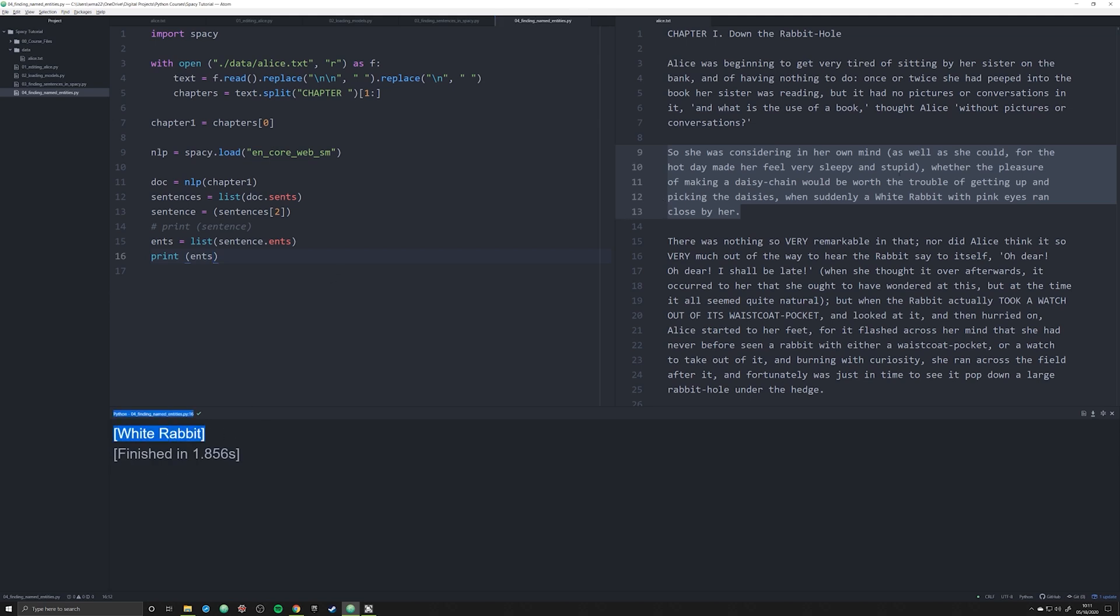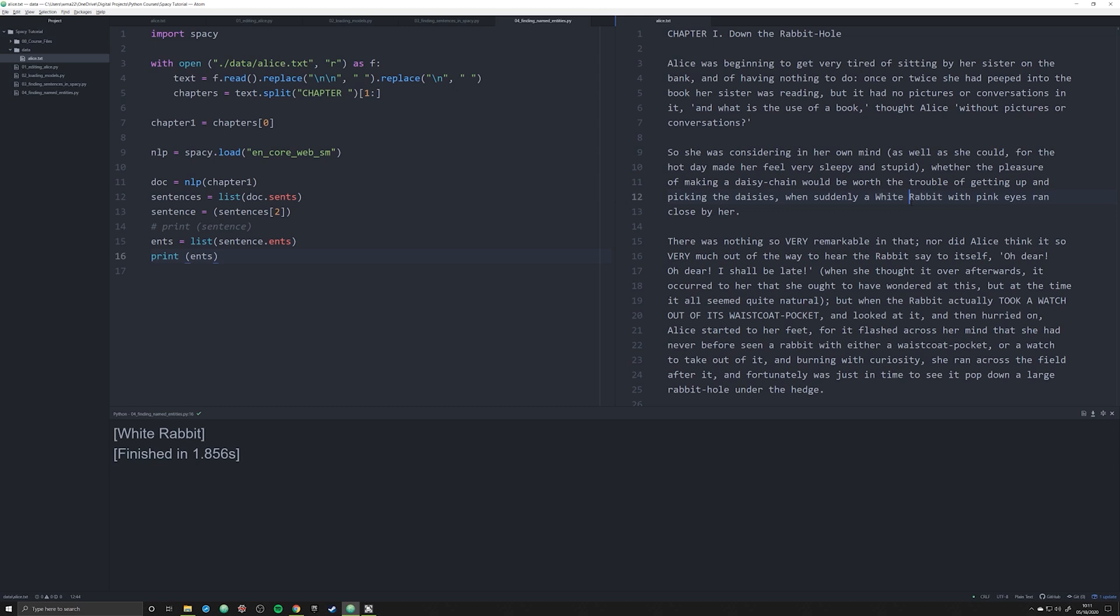If we print this off correctly and run through it, we should get one occurrence: White Rabbit. I know what you're thinking, White Rabbit should not be a named entity because it's a white rabbit. The reason it's grabbing it is because it's capitalized, and in Lewis Carroll's Alice in Wonderland he capitalized the White Rabbit, which means it functions more as a proper noun and as a named entity, something that actually has a specific name corresponding to it.